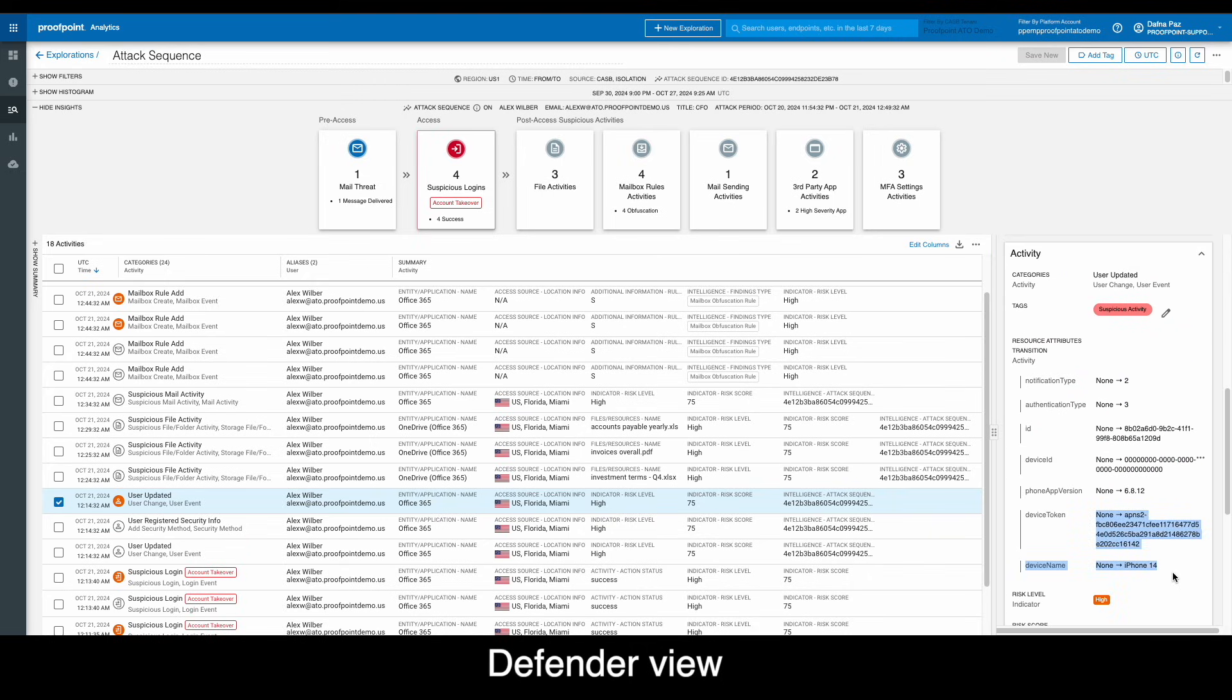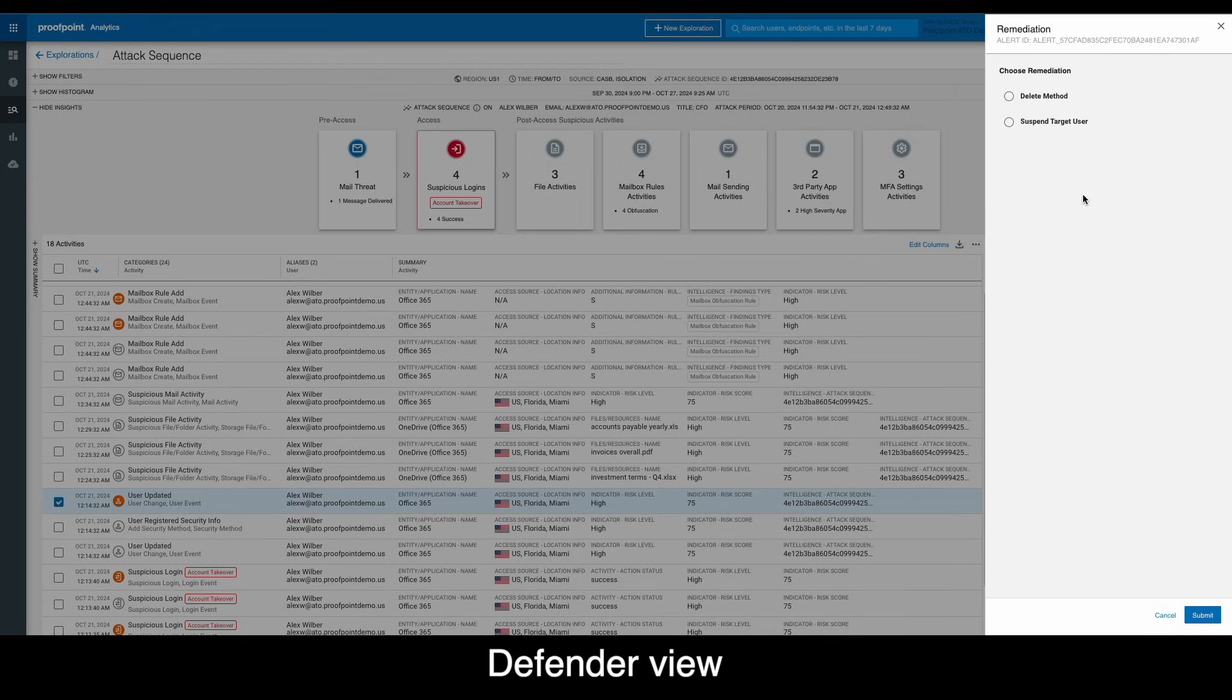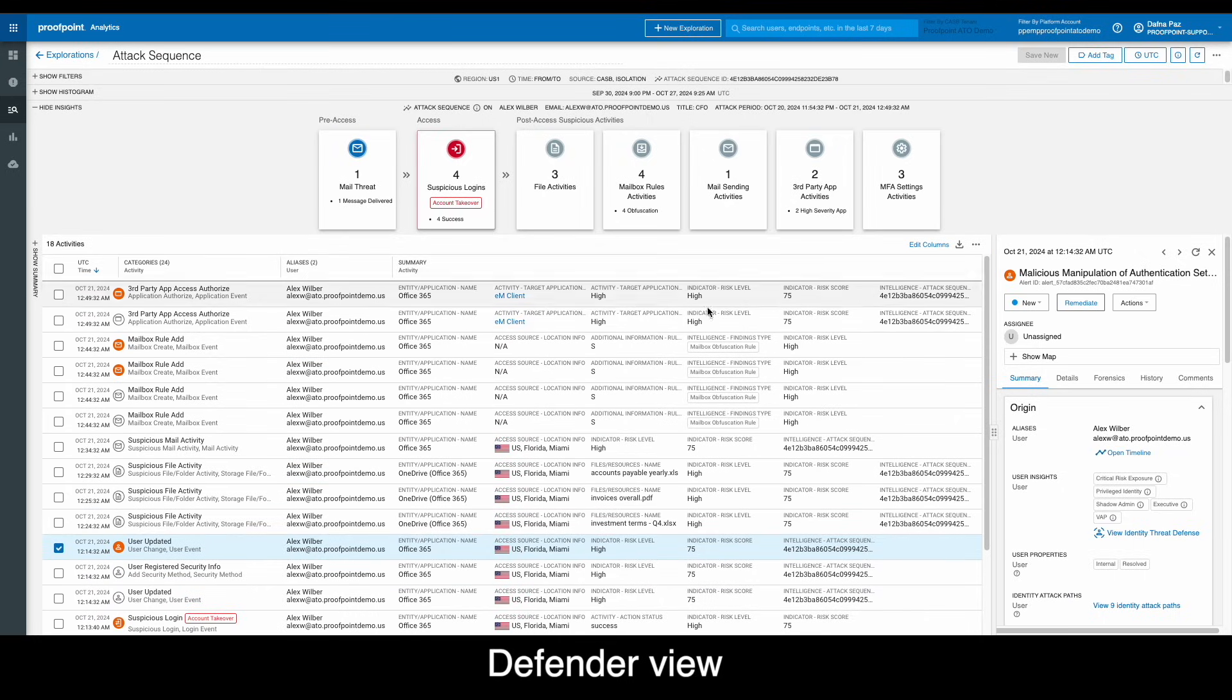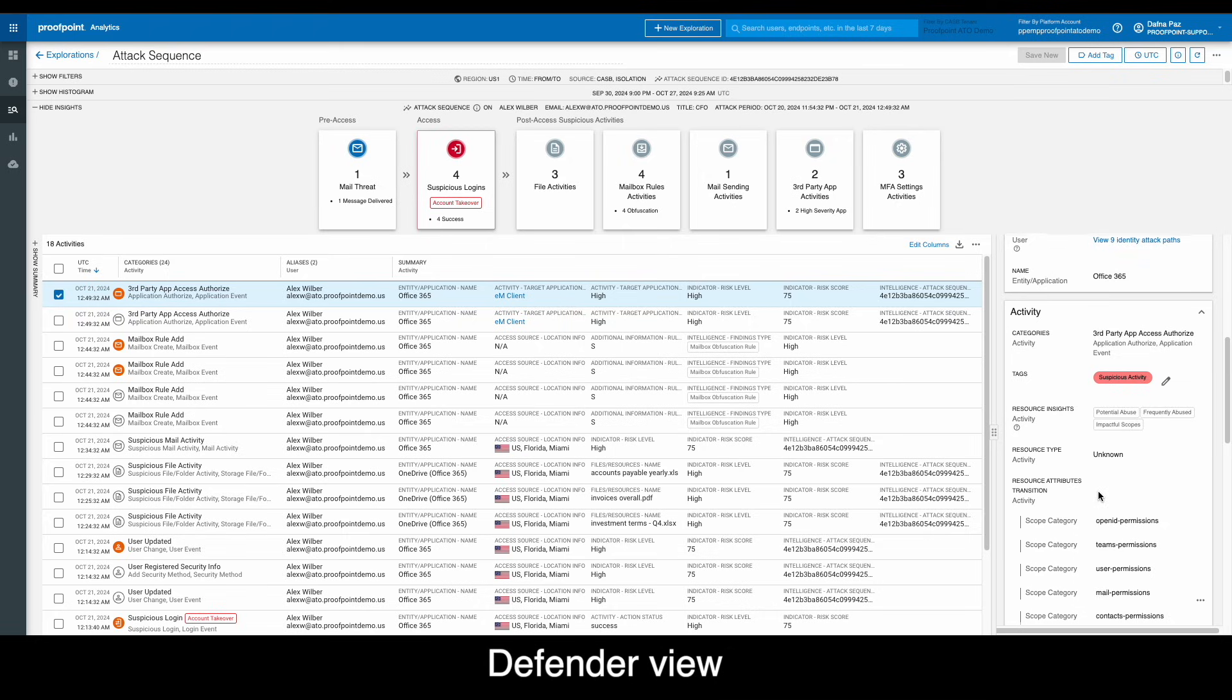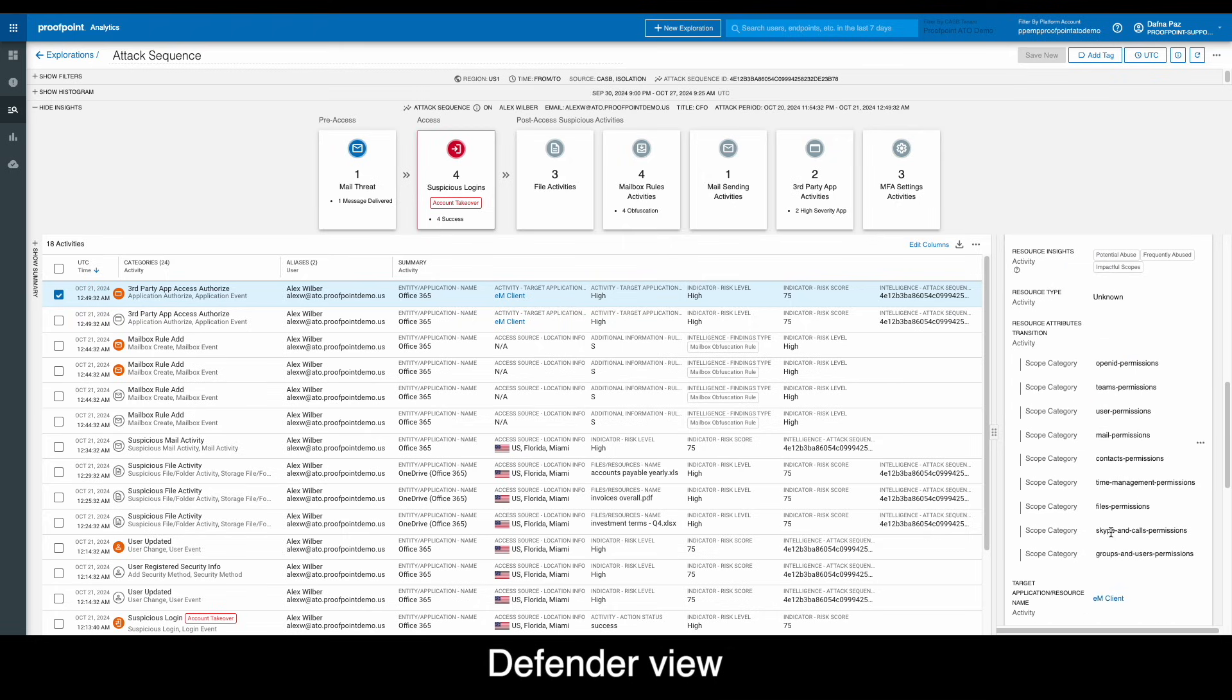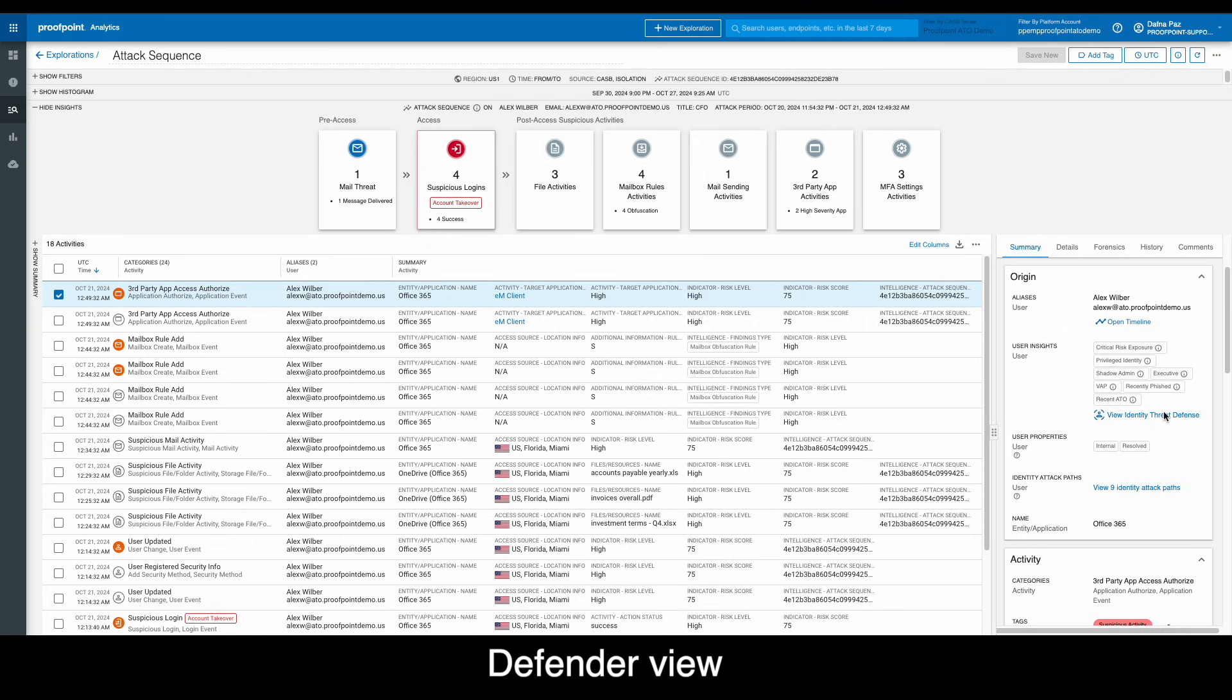We can see detailed information about the device that the attacker registered to attain persistent access to the account. The security analyst can then move to immediately delete the device method. Similarly, we see the permissions of the third-party email client that the attacker authorized. We can also see that Proofpoint has flagged this app as a commonly abused application.